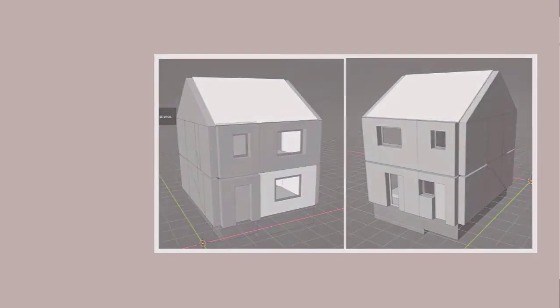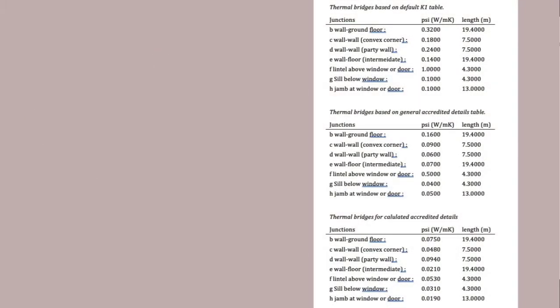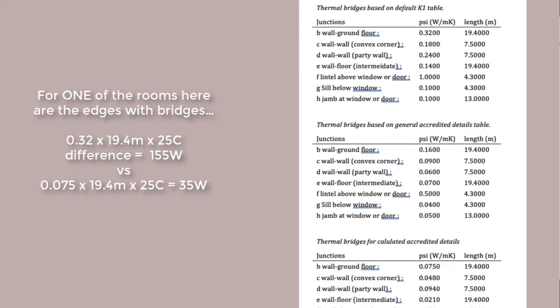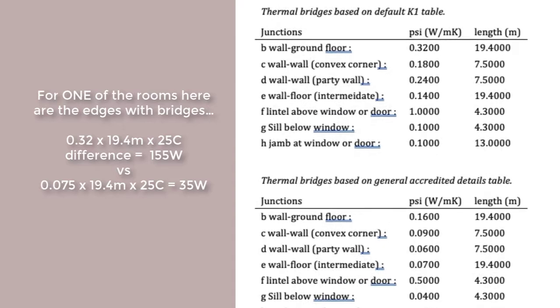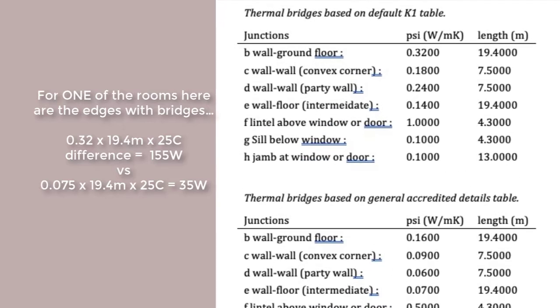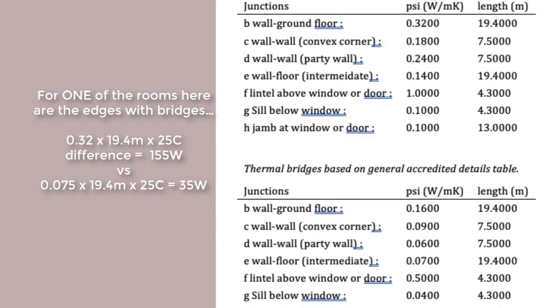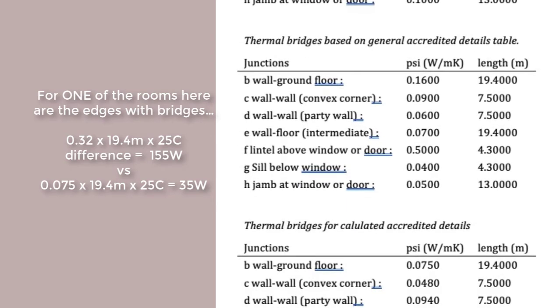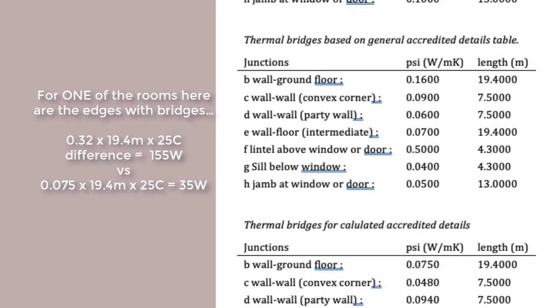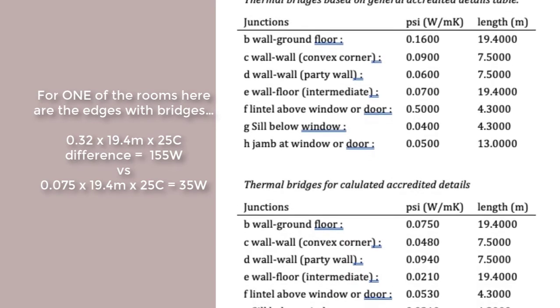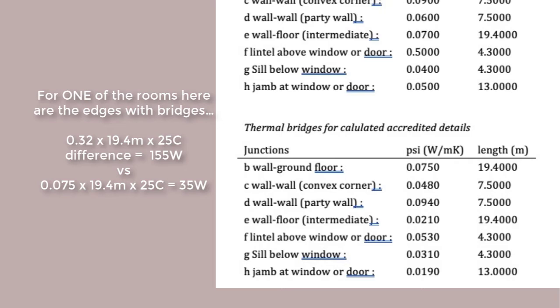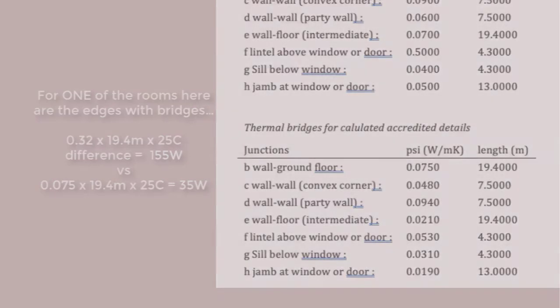A simplified treatment of thermal bridges takes the psi value times the length of the junction and the temperature difference with the outside. Using the default for a 19 meter length of wall to ground floor gives a heat loss of 155 watts. But if we can be bothered to design better, we can drop that to 35 watts. Passive House designs aim for a psi value of less than 0.01, which would equate to roughly 5 watts.